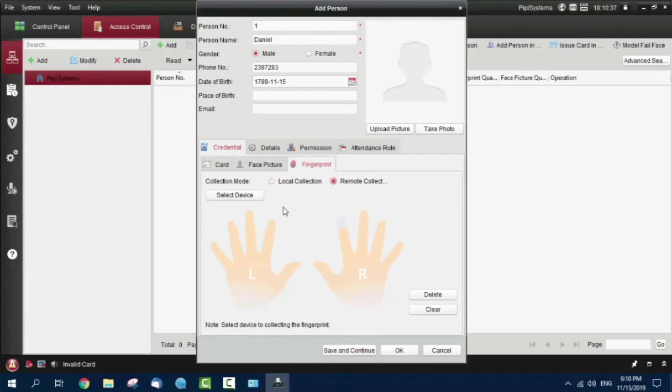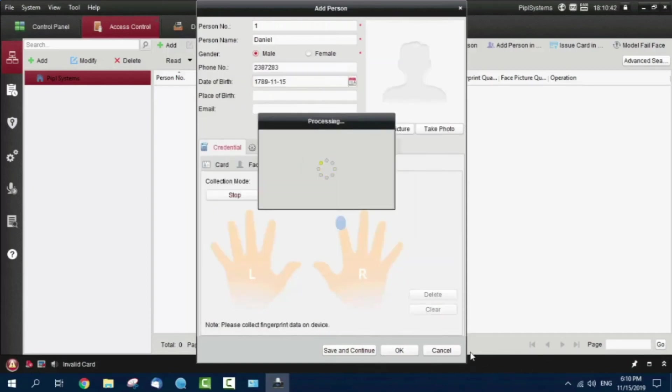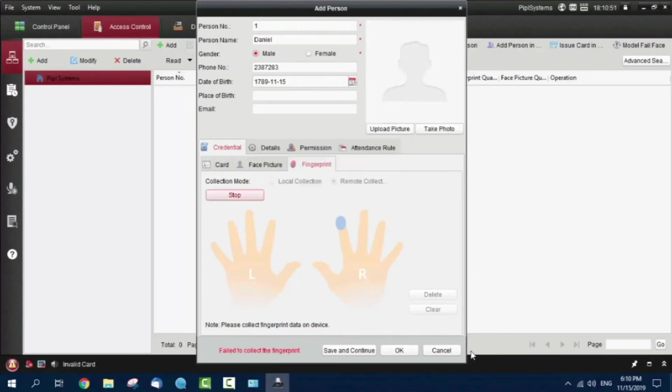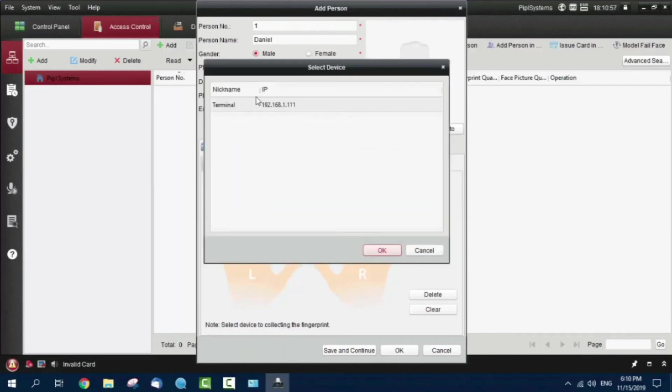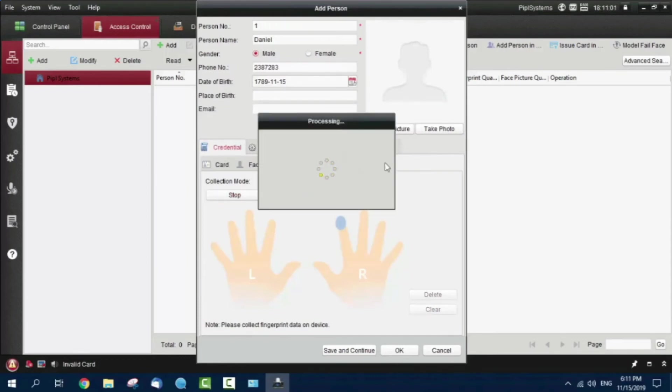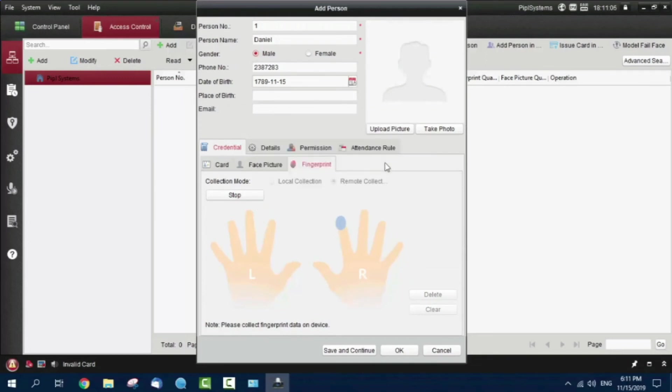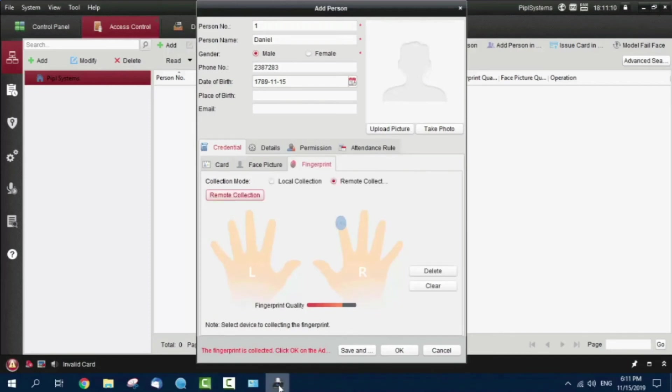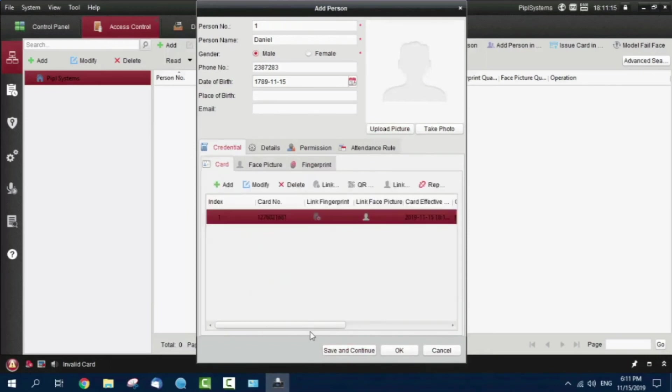Now I'm going to have a fingerprint collected. I select the device, the only one I have, and select a finger. It tells me to place my finger. I do it. One more time and it failed. I'm going to try again. Place your finger again. Great, successful. Pressing stop and here I got all I need.